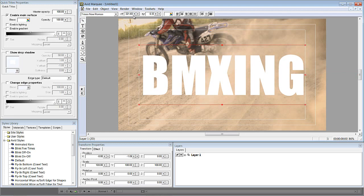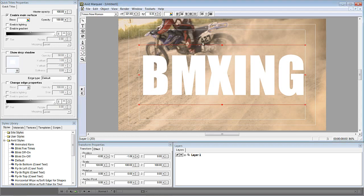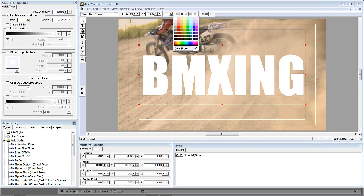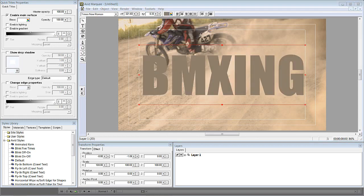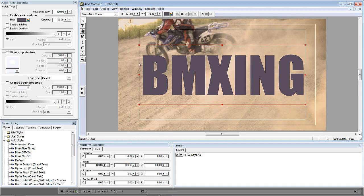Moving further along the top bar, you have the text color option. Select your text, then choose from available colors or open the color picker to select any color you want — for example, a blue or purple tone to match your footage. That pretty much covers the top bar for creating a basic title.